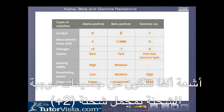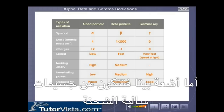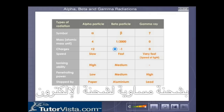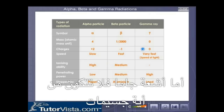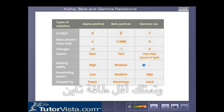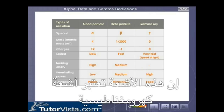Alpha rays are made of positively charged particles with a net charge of plus 2. They have high ionizing power. The beta rays are made of negatively charged particles with a charge equivalent to that of an electron. They have less ionizing power. The gamma rays are not made up of any particles. They have the least ionizing power and are electromagnetic radiations.